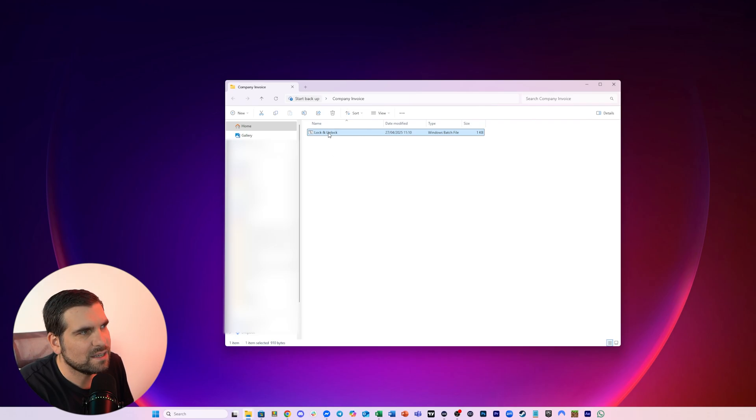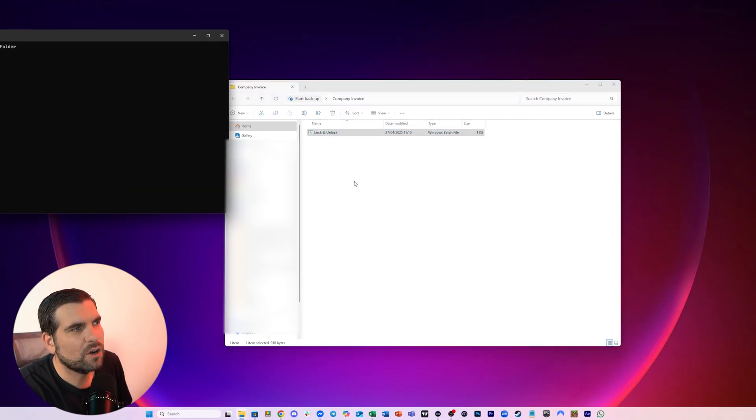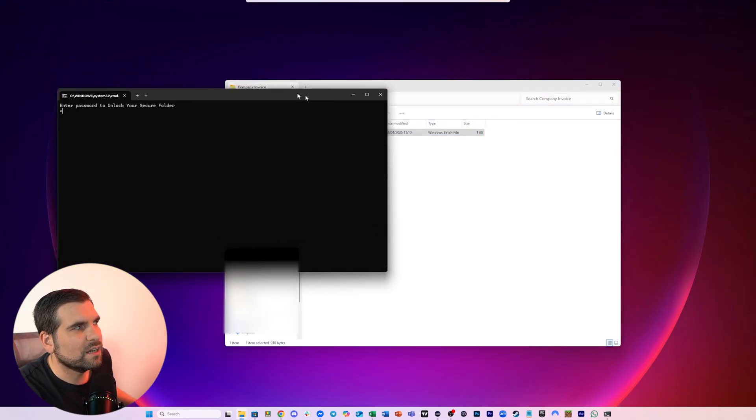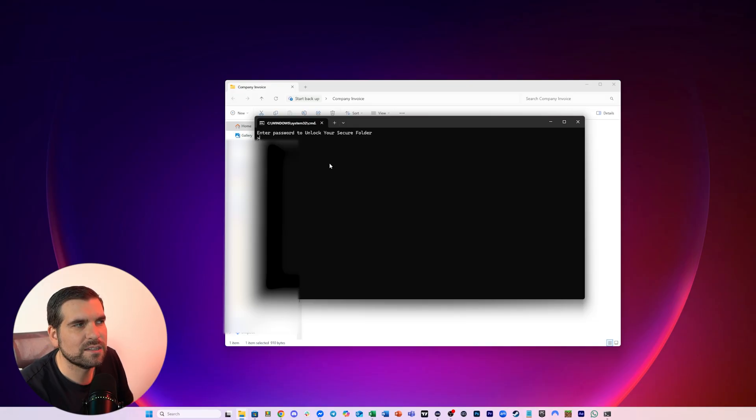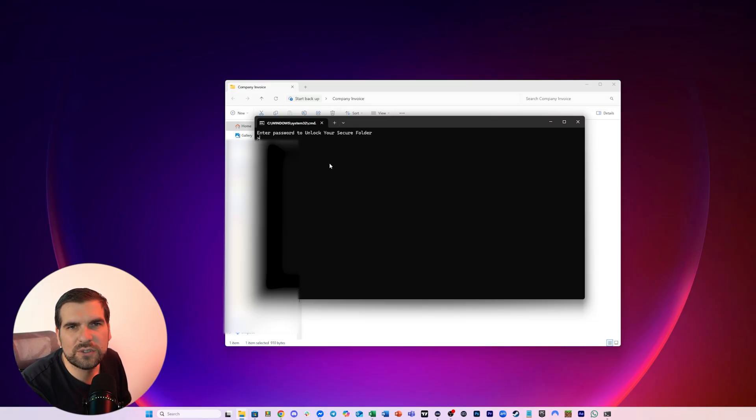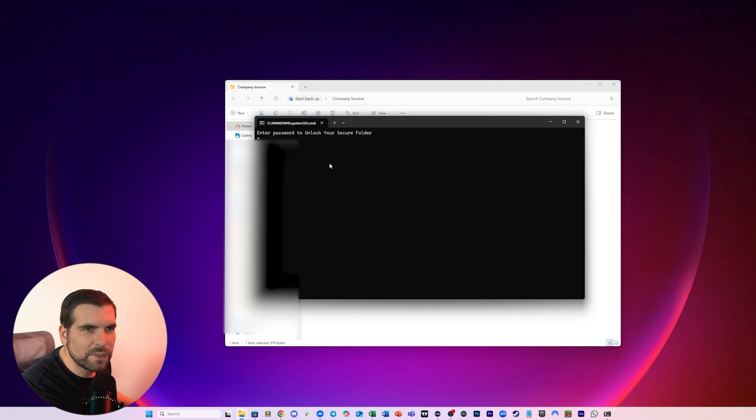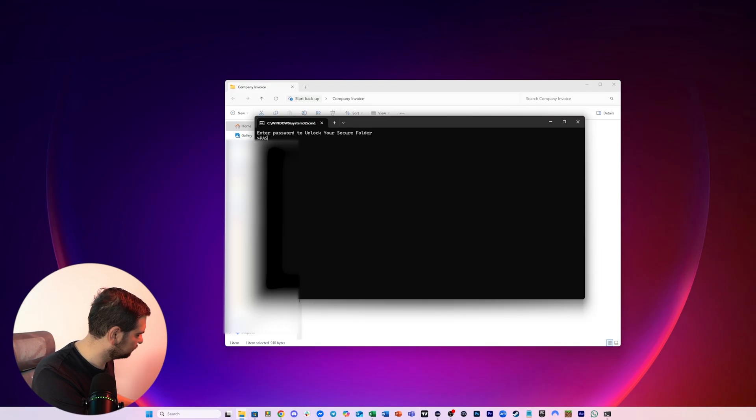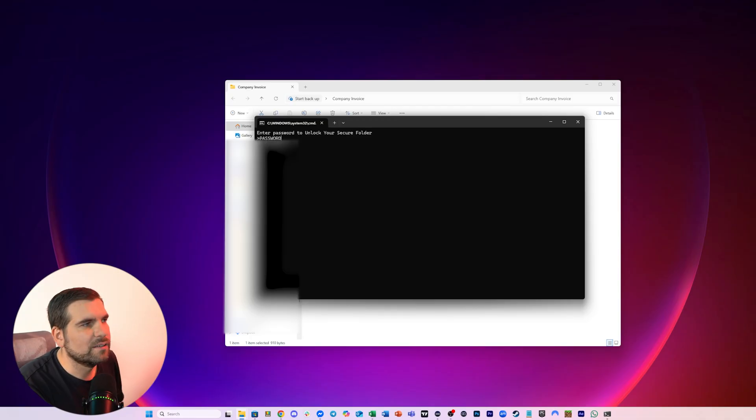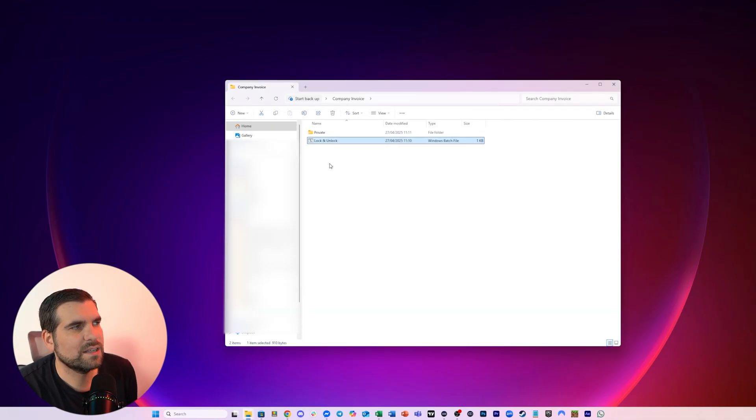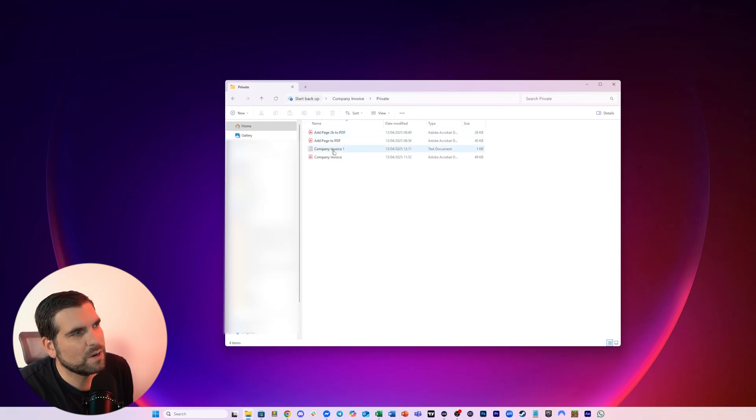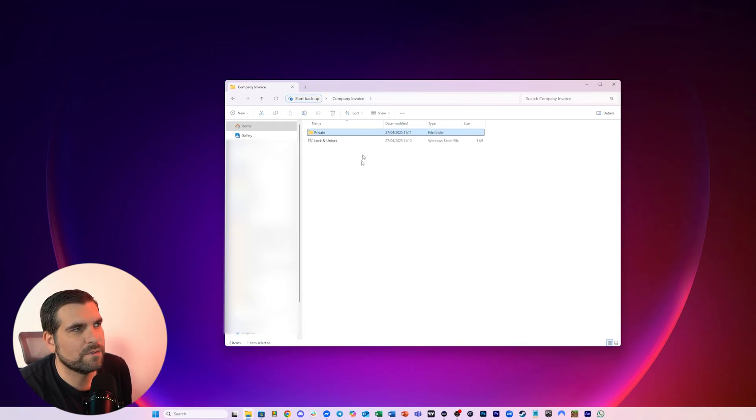Now to access it again, you just double click on the unlock or lock section here and it wants you to enter the password to unlock your secure folder. So I'm going to type that in, and I'm going to press enter. And it's going to unlock our private folder where we can now gain access to all of our files.